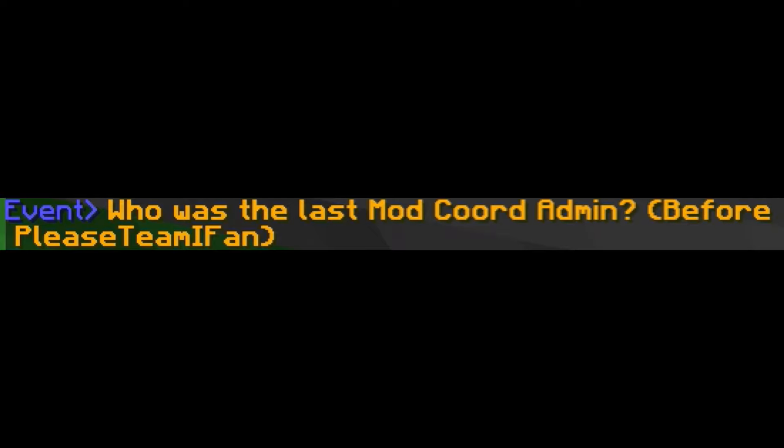So last Tuesday there was an event going on in Mineplex and we were going to play King or Queen of the Bridges. There were like four questions and whoever got some of those questions right would be the King and Queen. The question was the last question and it was who is the mod coordination admin before PleaseSeeMyFan.